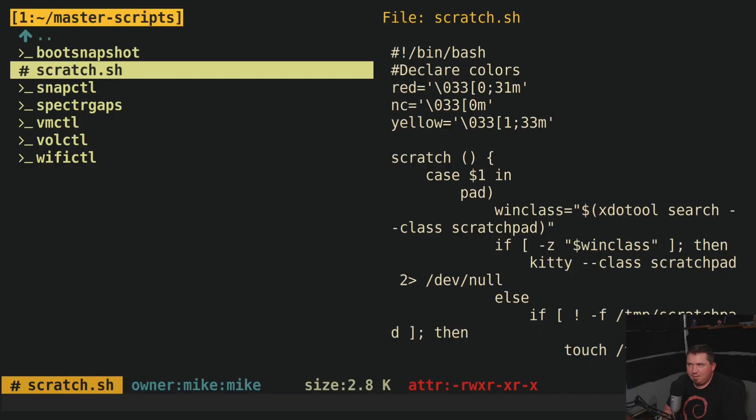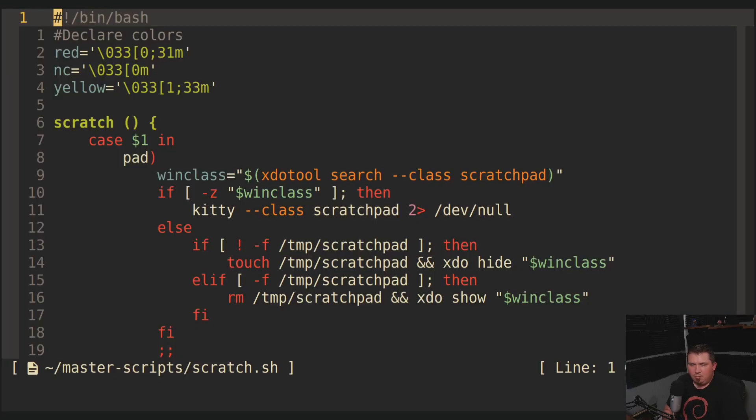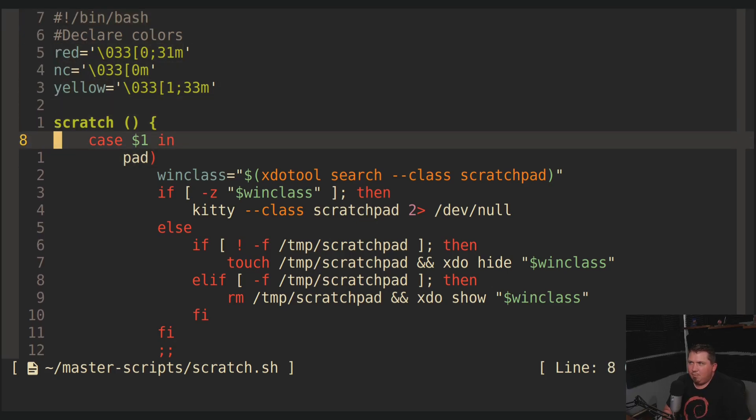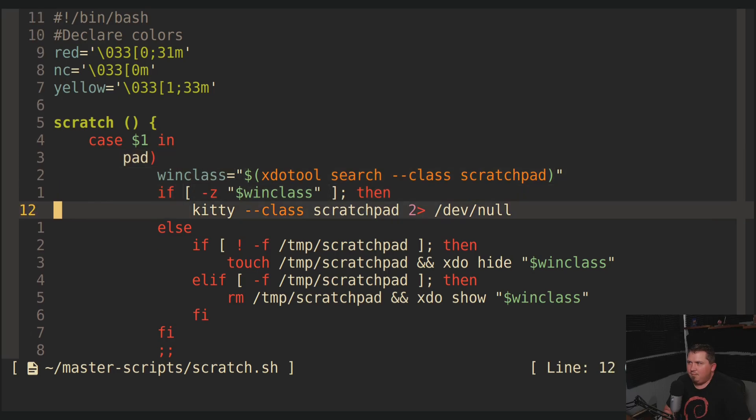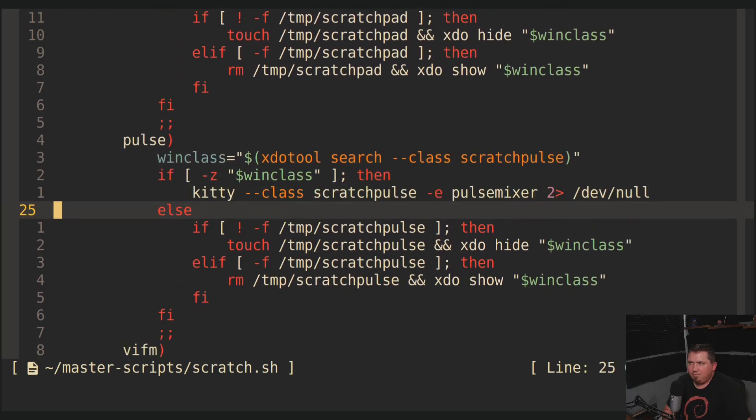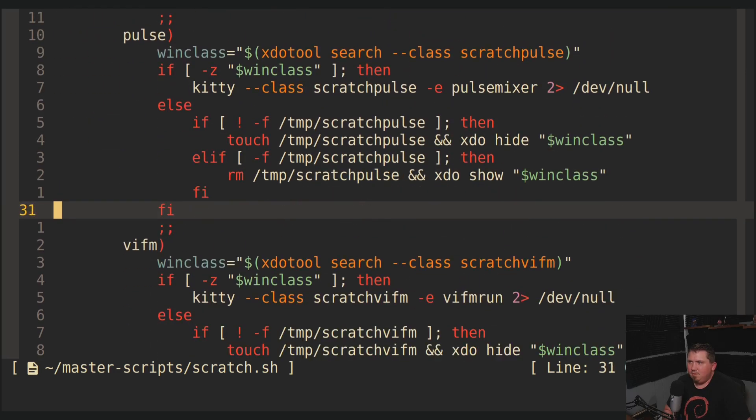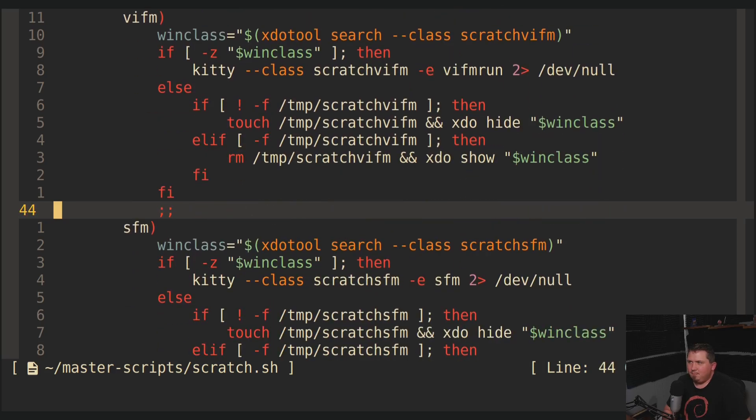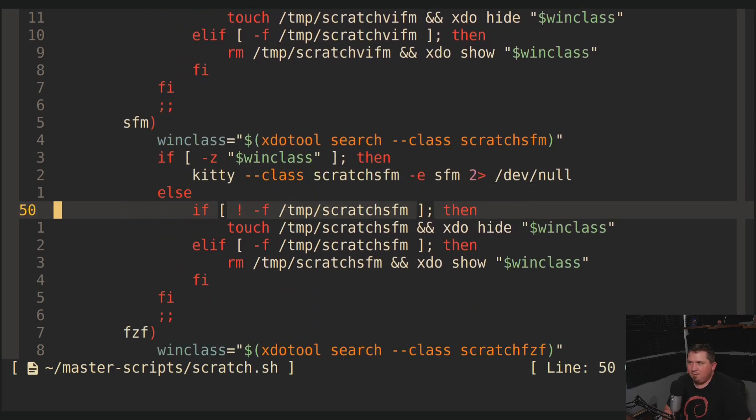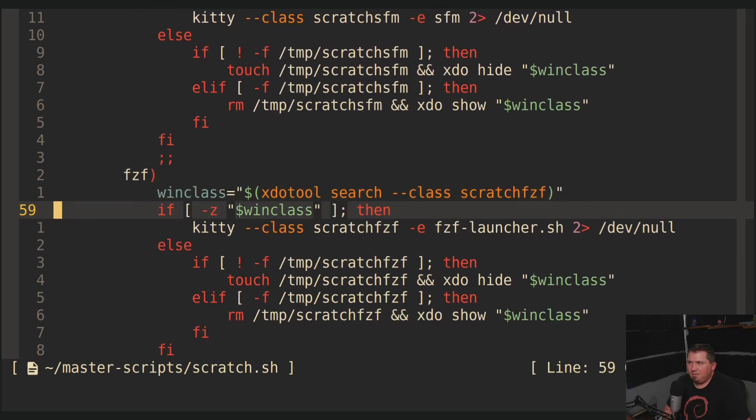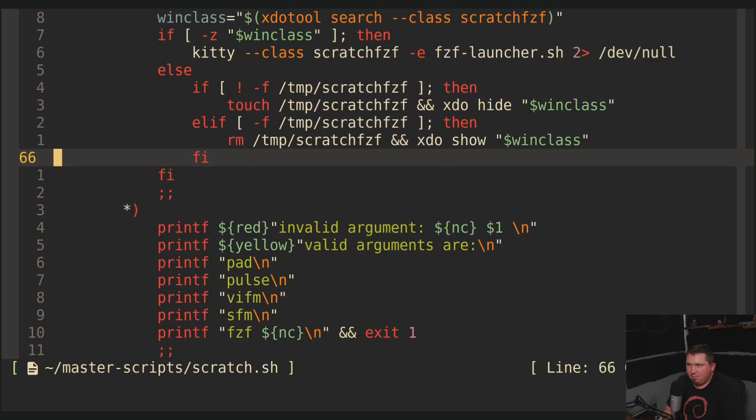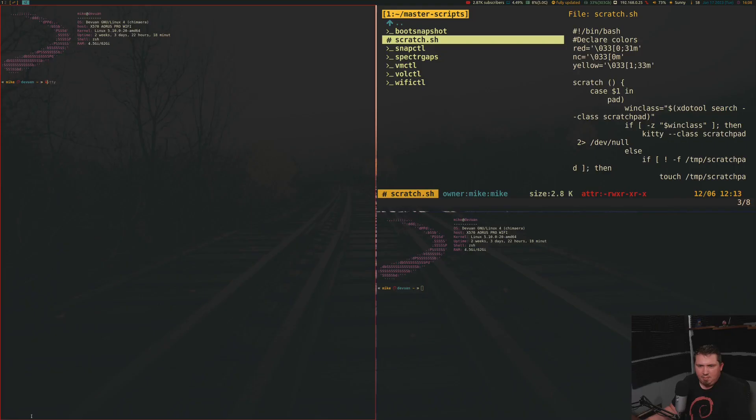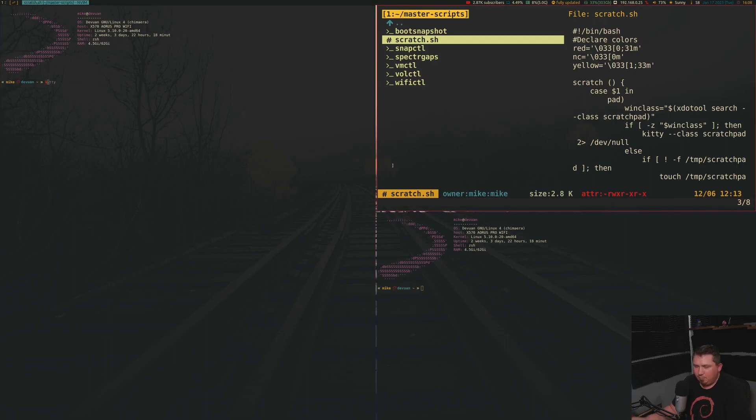Now, scratch.sh. This is the one for making scratch pads in Spectre WM. So scratch, and then I run a case statement. So if it's pad, pulse, vifm, sfm, and fzf. So if I back out of this and then go back to my window, I have a couple of terminals open here. So if I go to another terminal and I type in, let's increase the font size so everybody can see.